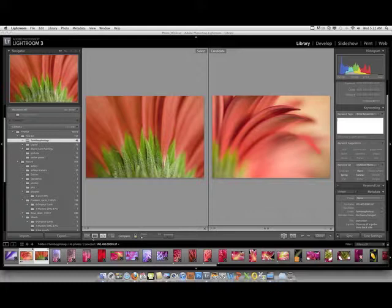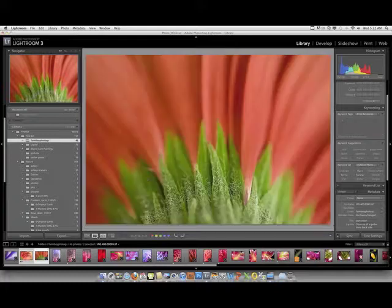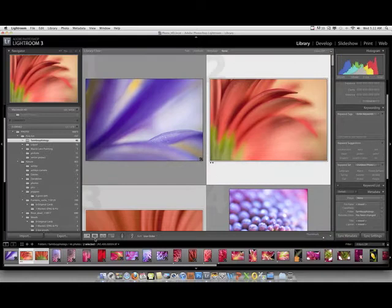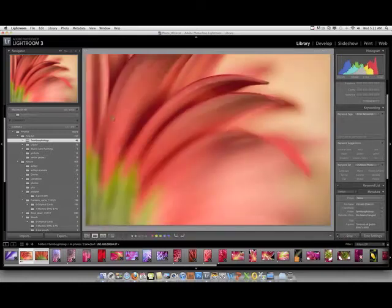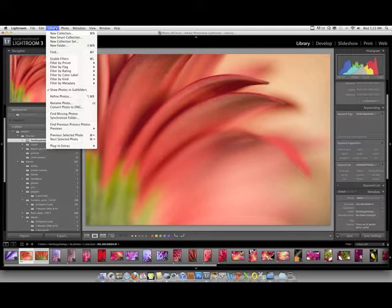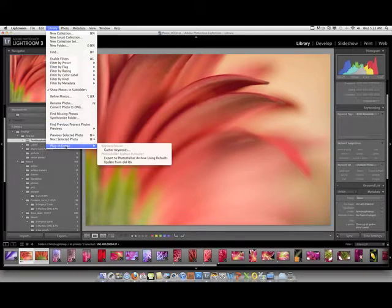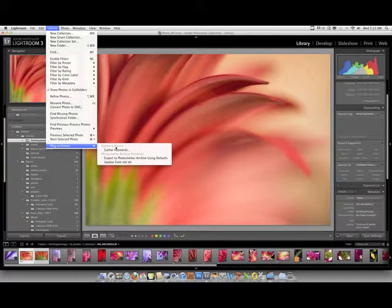So we'll go ahead and go to this image, and once I add the plugin I'll go to Library, go to Plugin Extras. The plugin is called Keyword Master. I'll show you that in a bit. And then you click on Gather Keywords.